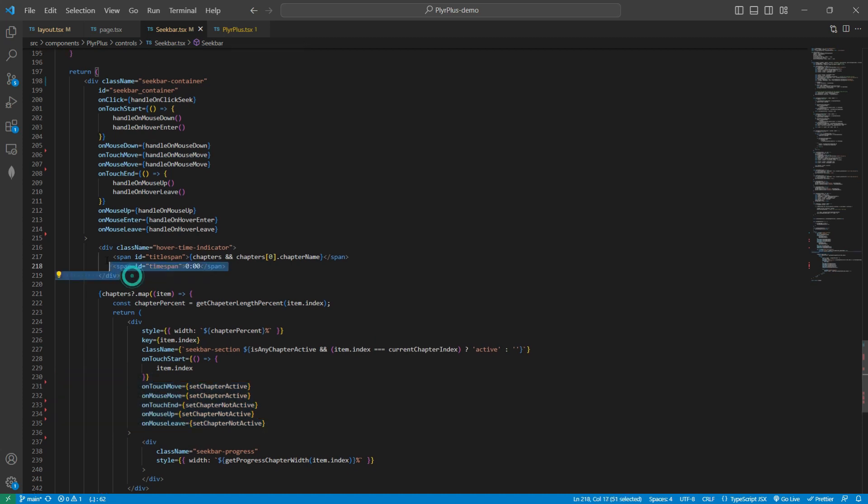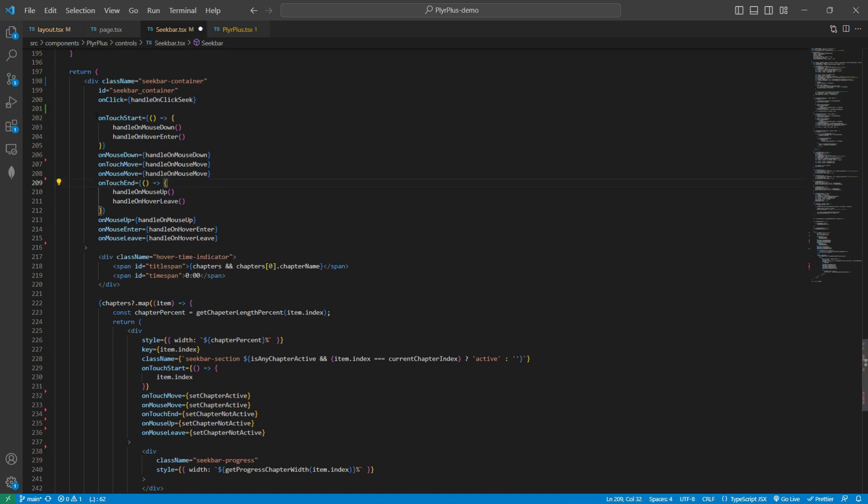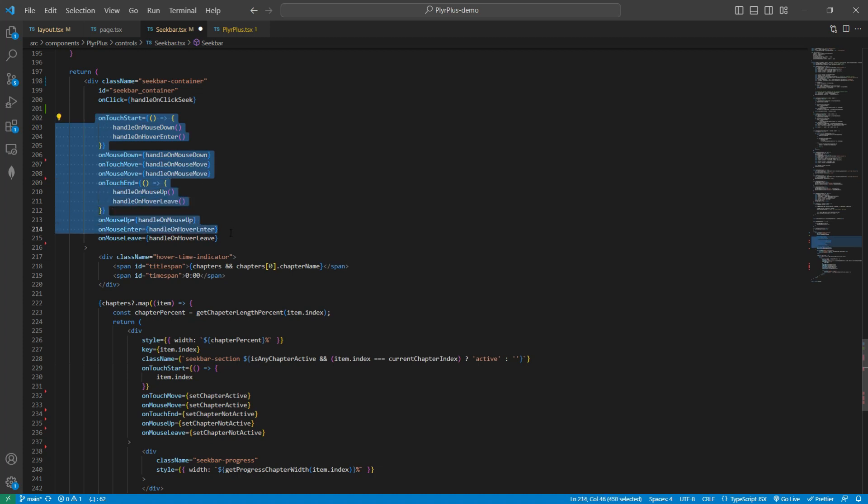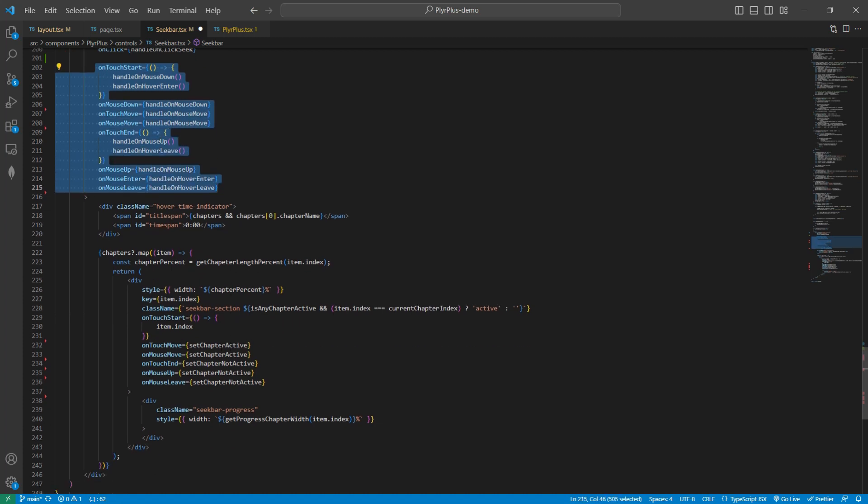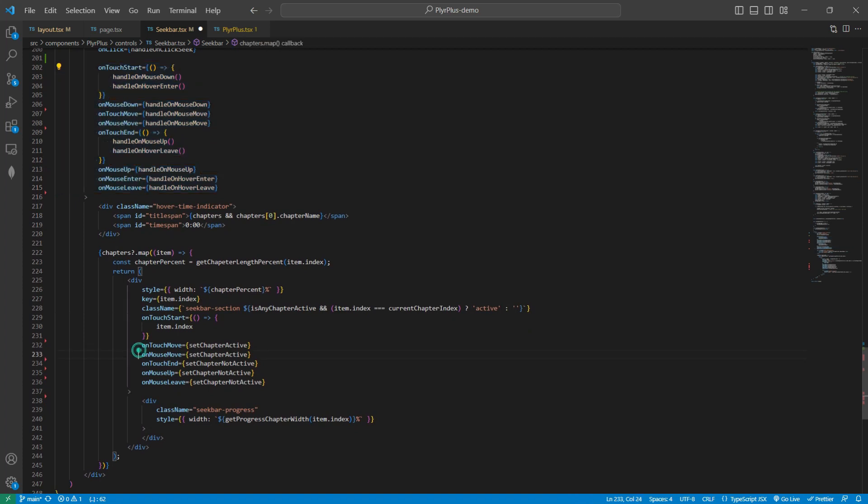This is the part of our indicator. If we hover on any part, then it is showing us the name of that chapter and the time that we are currently hovering on. These all listeners are not very complicated. They are very simple. You just need to create a simple project and then use all these things in that, and then you will always remember all these things.